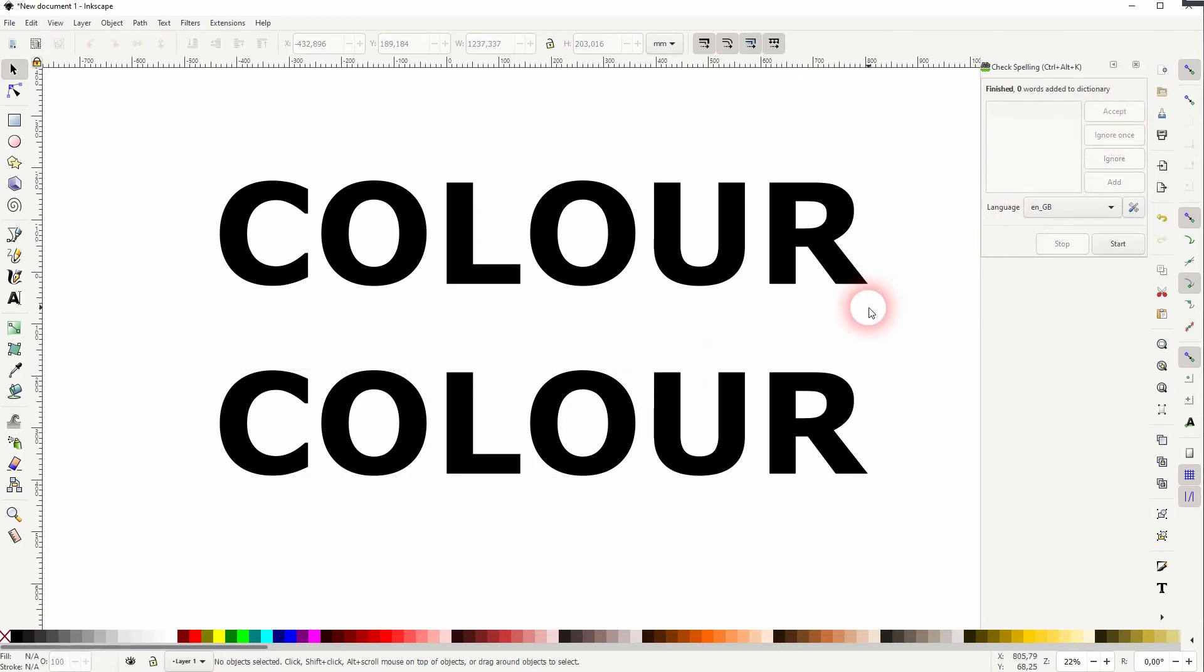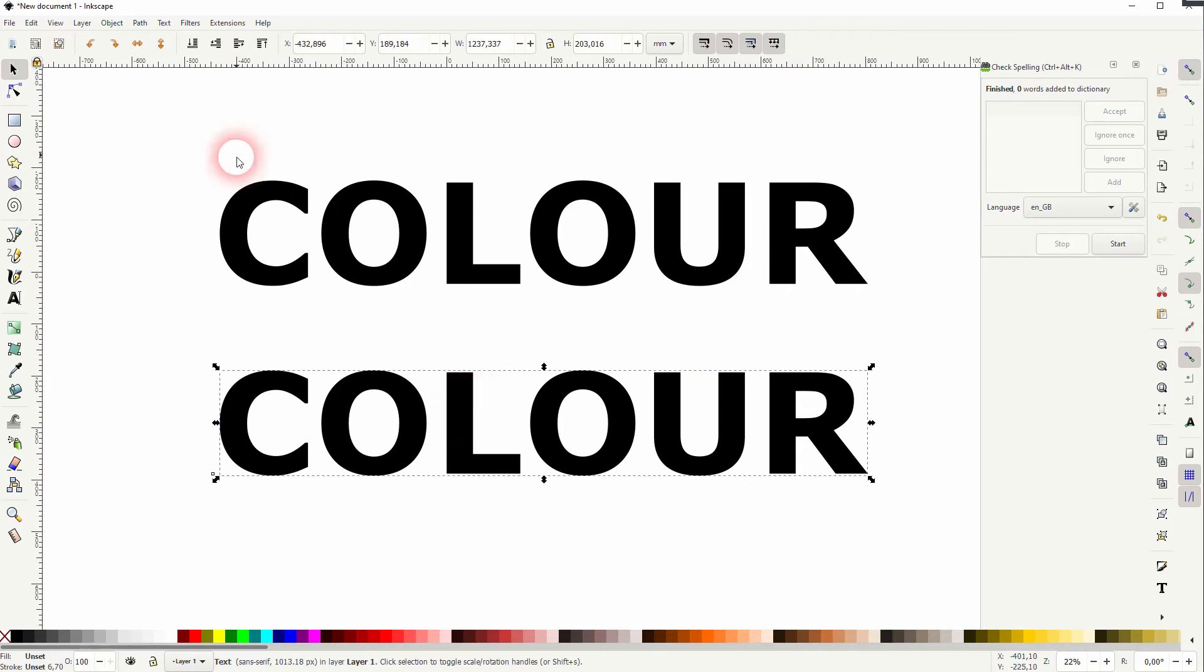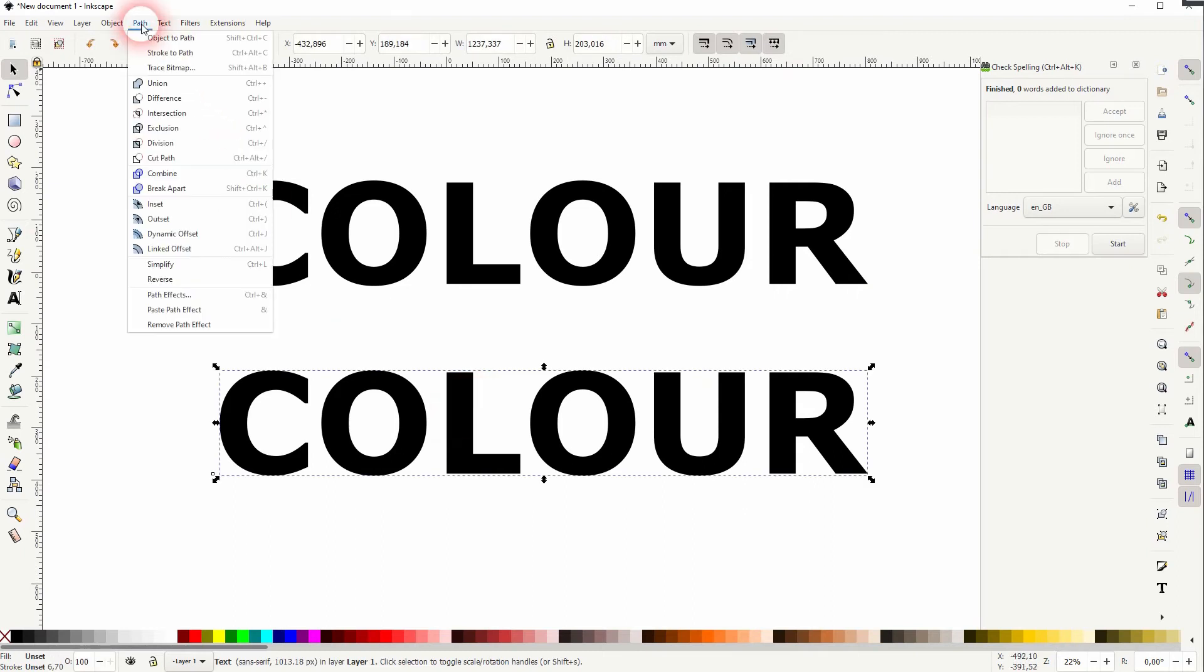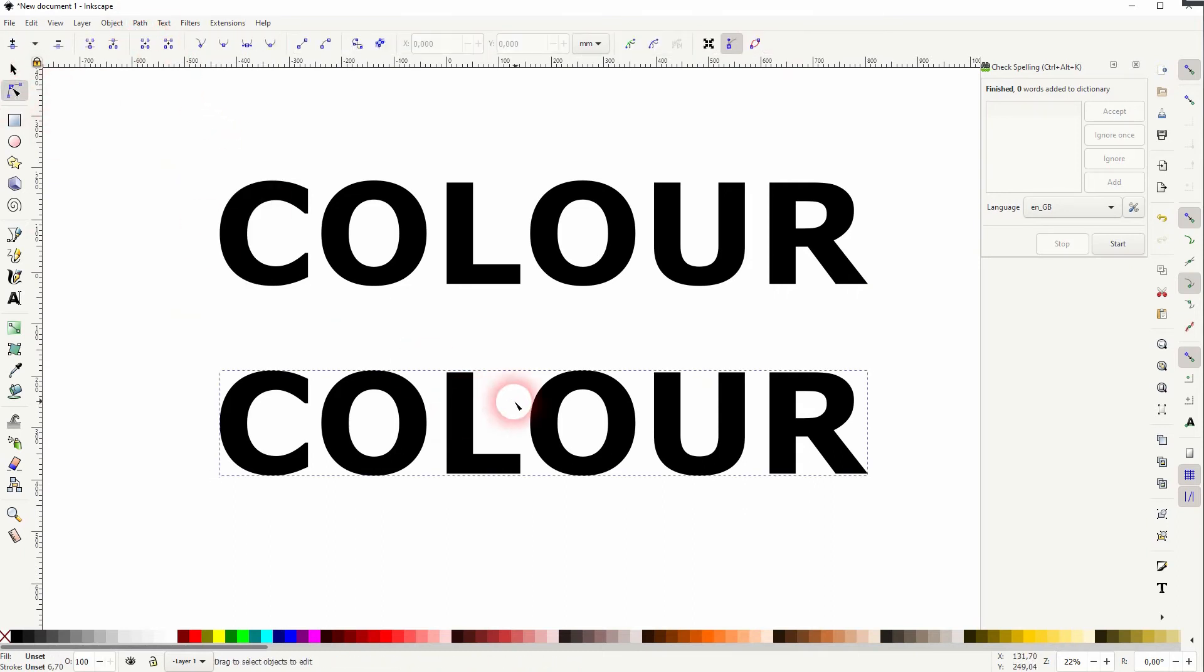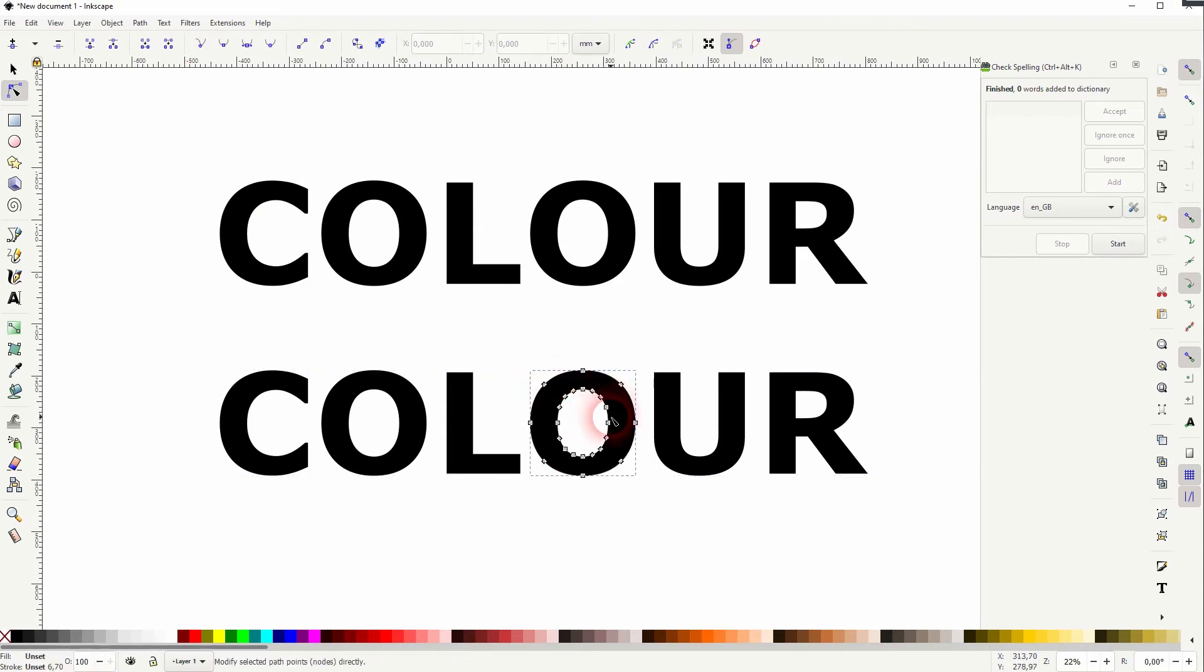And now I'll go to path and object to path. Sometimes you will need that to adjust your text, which is now a simple object with the nodes tool, for example.